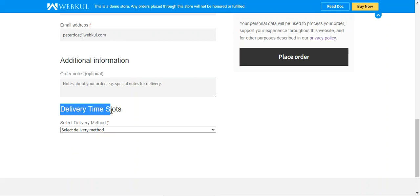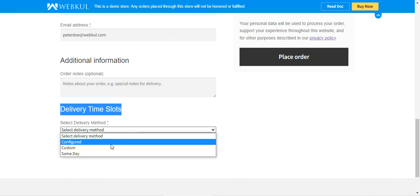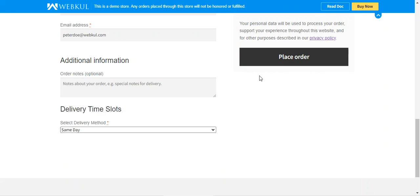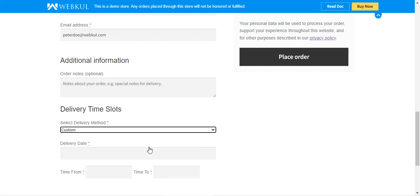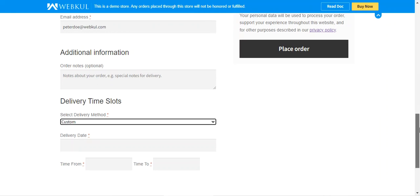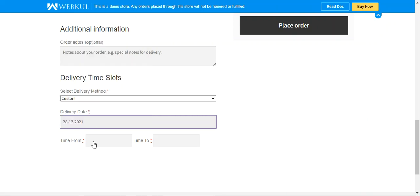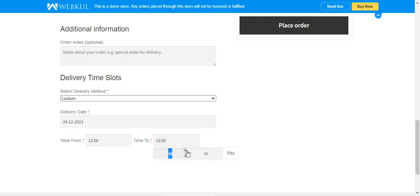Just below the additional information, you will find the option for the delivery time slots. There are three different delivery methods: configured, custom, and same day. If you choose same day and place the order, the order would be delivered within the next 12 to 24 hours. With the custom method, the customer can select the delivery date and set the time slot as per their own requirement.